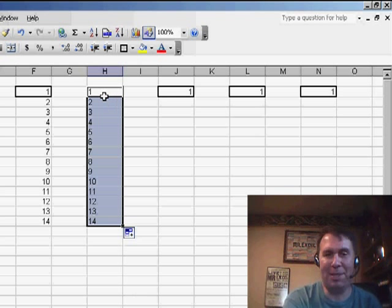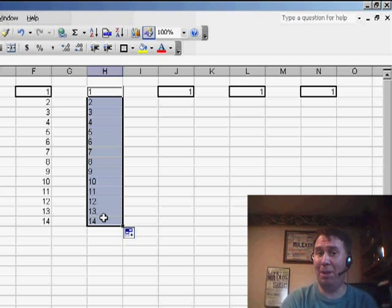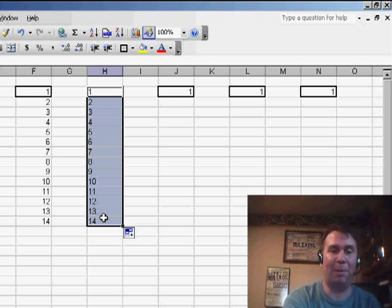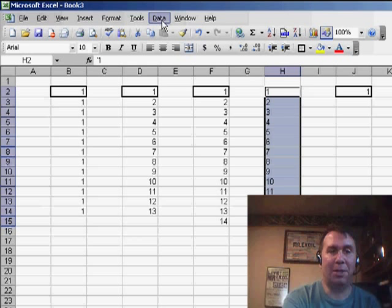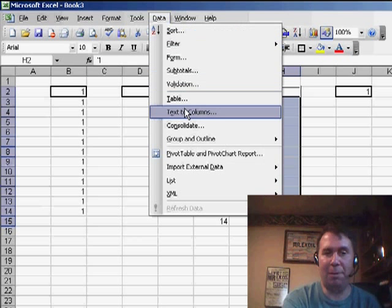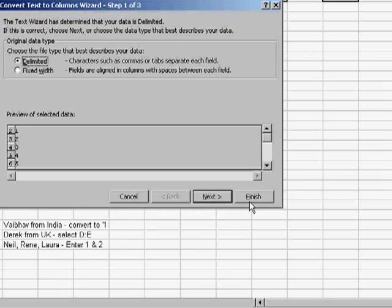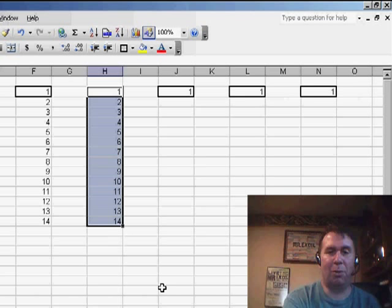Now, my one problem with this, though, is that it's left our data as text, and if you have to do VLOOKUPs or something later, that could be a problem. So, you might have to do the extra step of DATA, TEXT TO COLUMNS, FINISH, in order to convert those back to numbers.